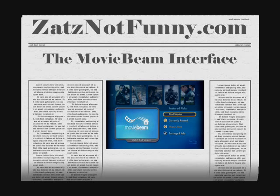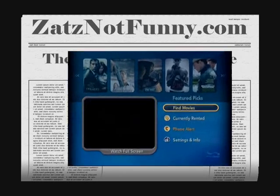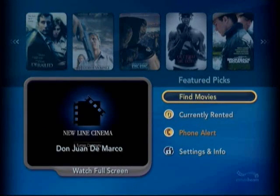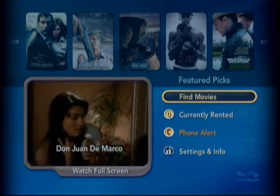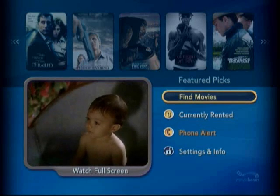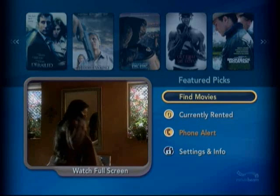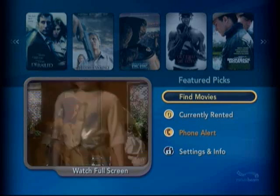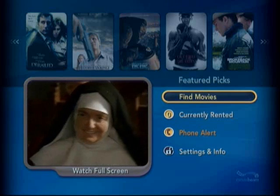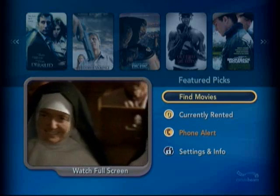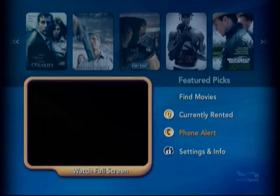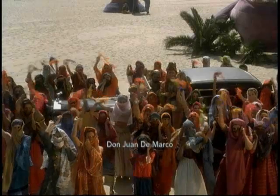Howdy! I thought I'd give you a quick overview of the MovieBeam interface. This particular screen I like to call MovieBeam Central. On the left side you can see there is a trailer playing — it will cycle through a variety of movies playing their trailers. At any time you're interested, you can send it full screen.